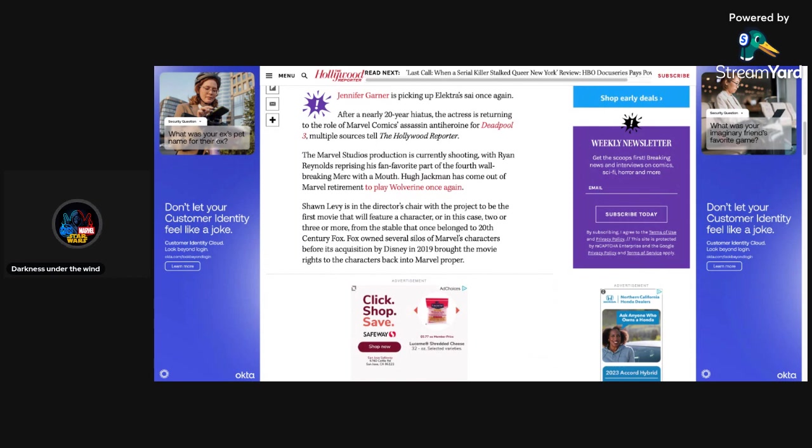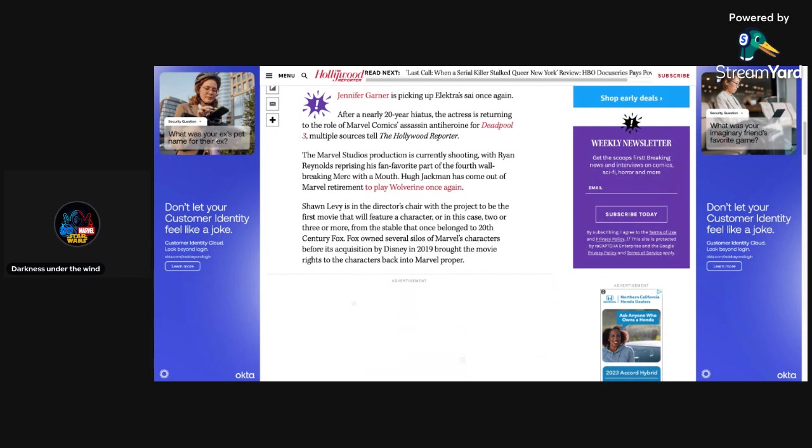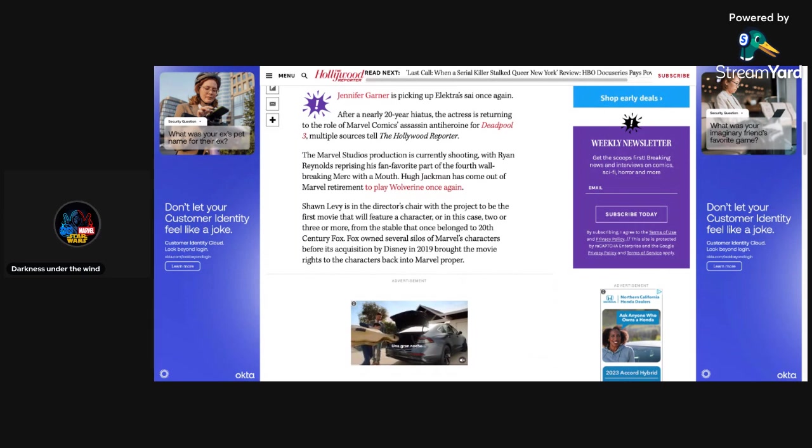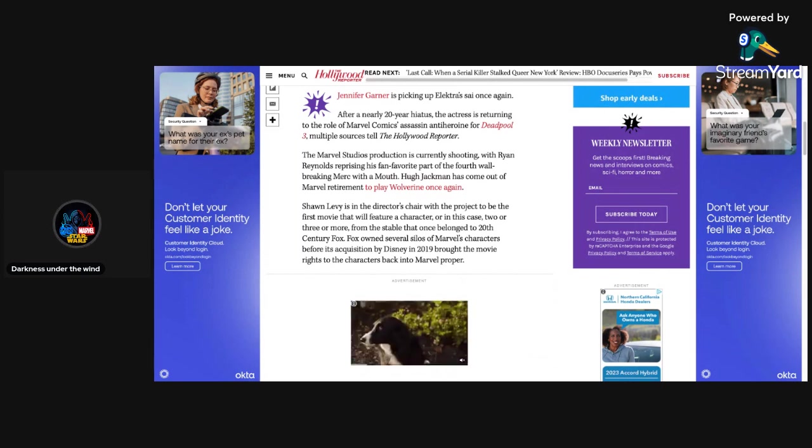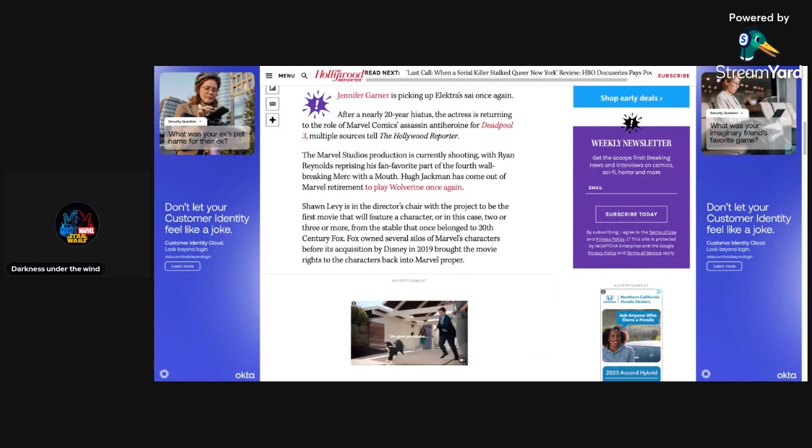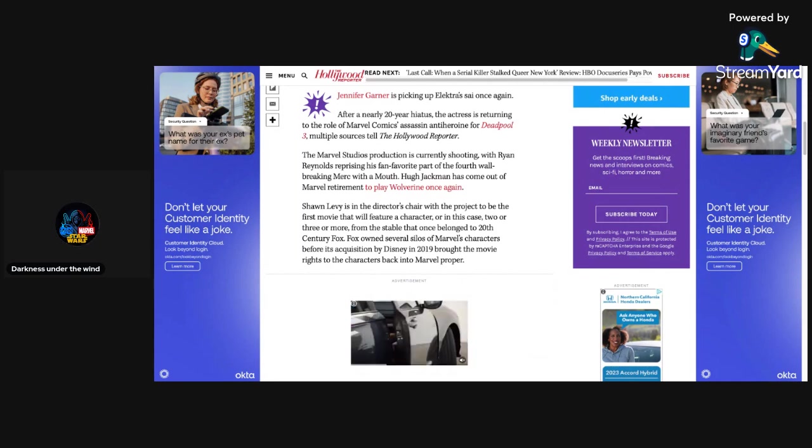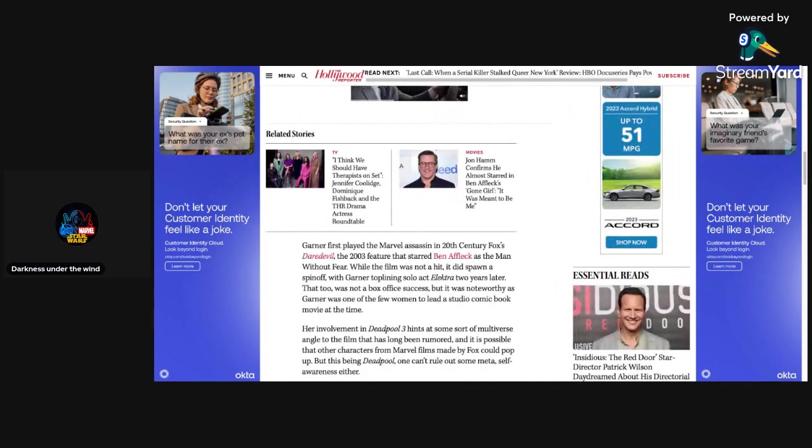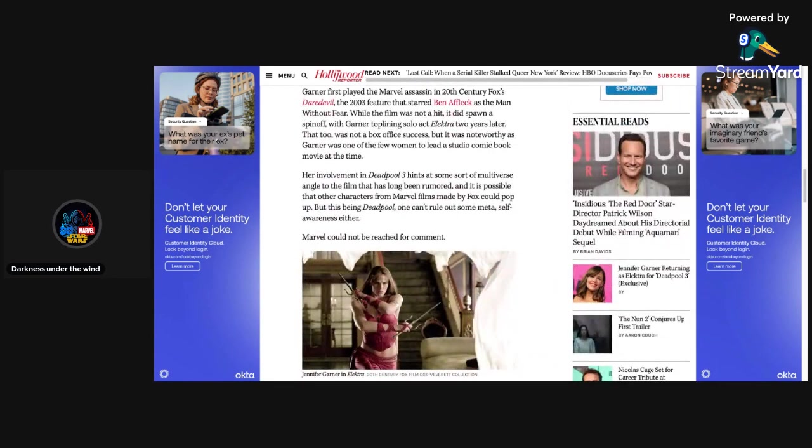Hugh Jackman has come out of Marvel retirement to play Wolverine again. We already know that. Sean Levy is in the director's chair with the project to be the first movie that will feature a character, or in this case, two or three or more, from the stable that once belonged to 20th Century Fox. Fox owned several silos of Marvel's characters before its acquisition by Disney in 2019 brought the movie rights to the characters back into Marvel proper.